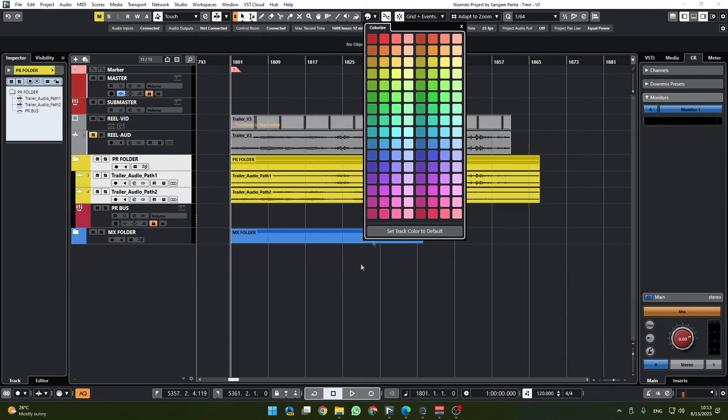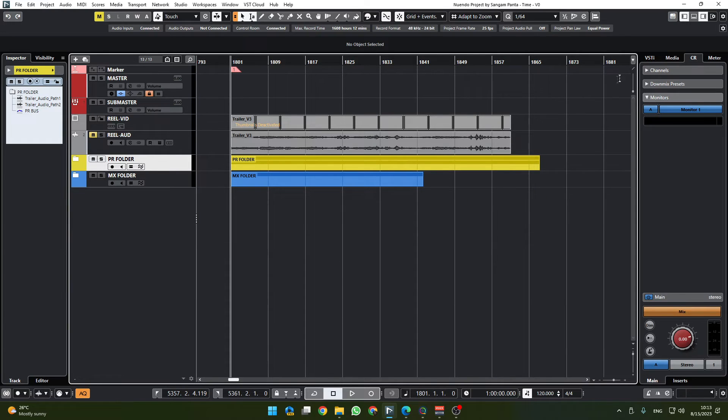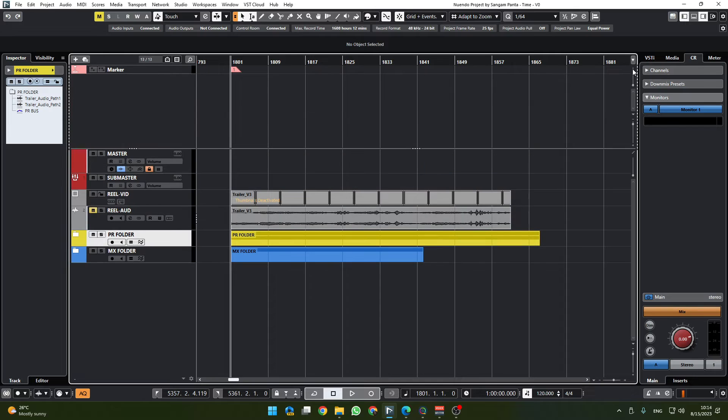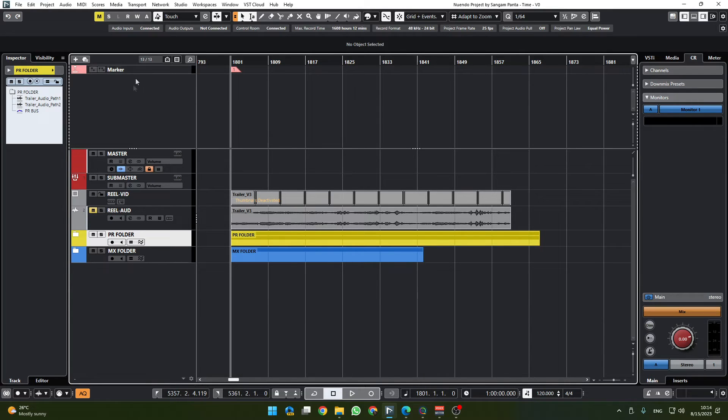And move all of our stuff up here and call these, I don't know, it can be this color for now or this color for now. Yeah, and finally what I'm going to do is put this divide track list which will divide the track as it says.